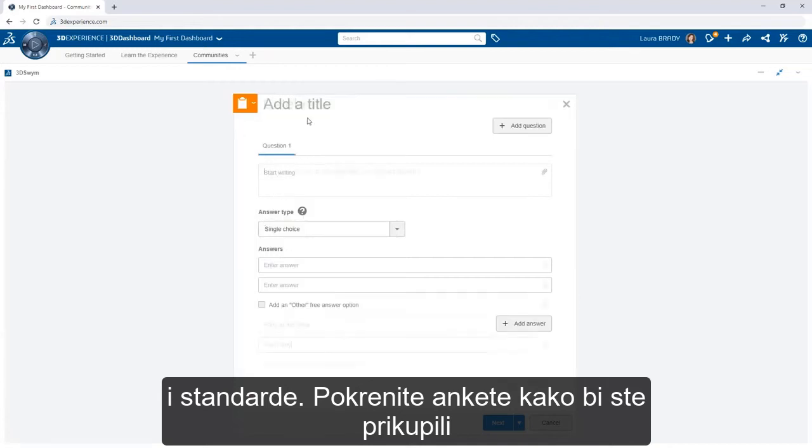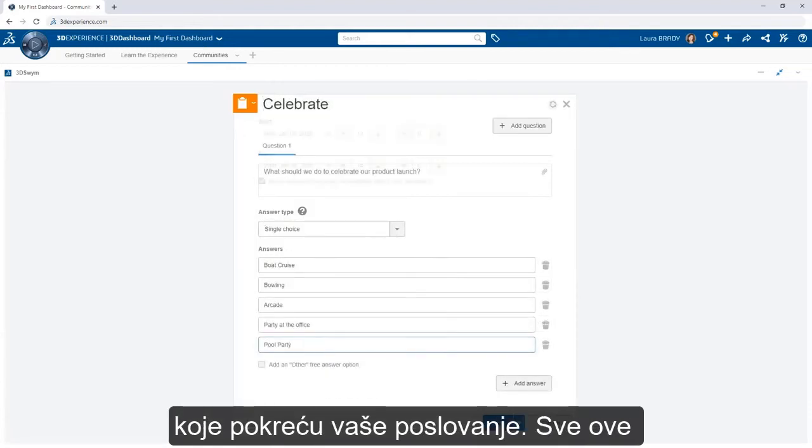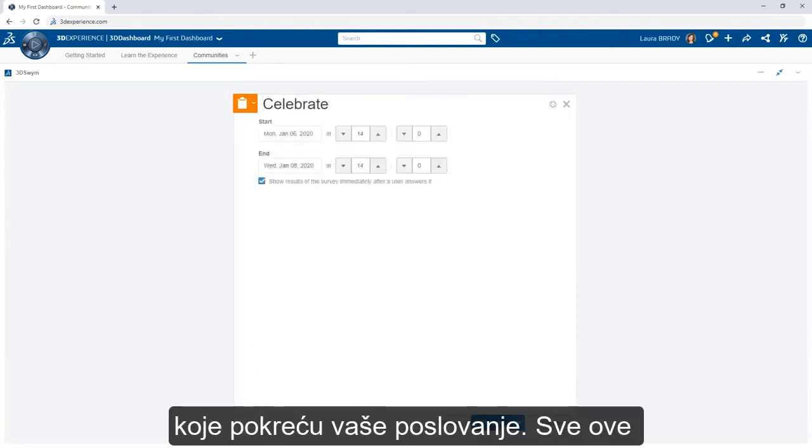Launch surveys to collect input and drive timely decisions as you move your business forward.